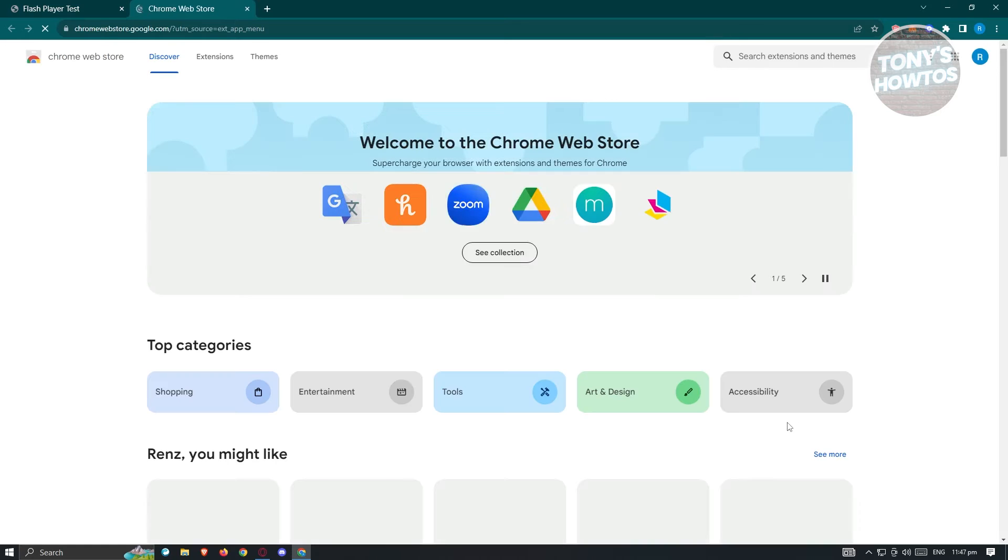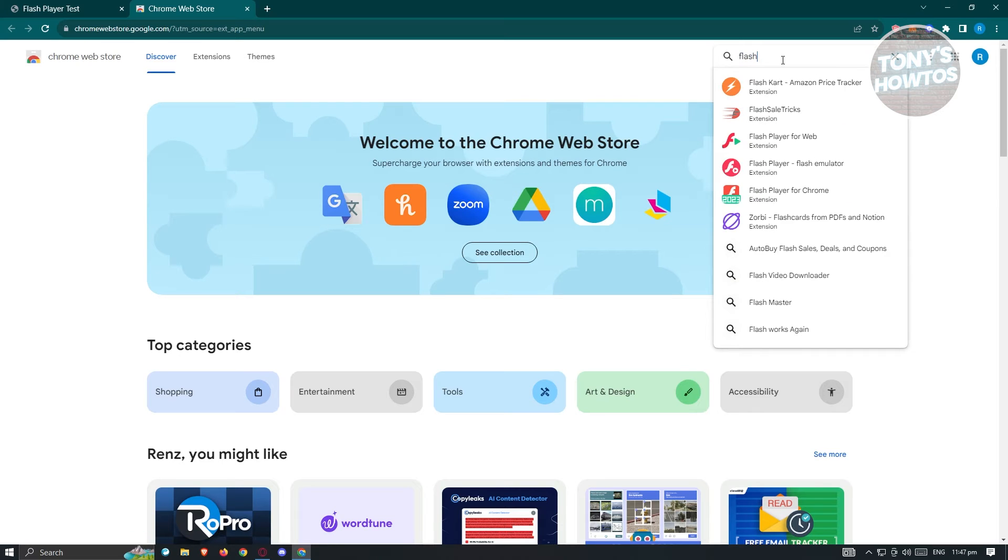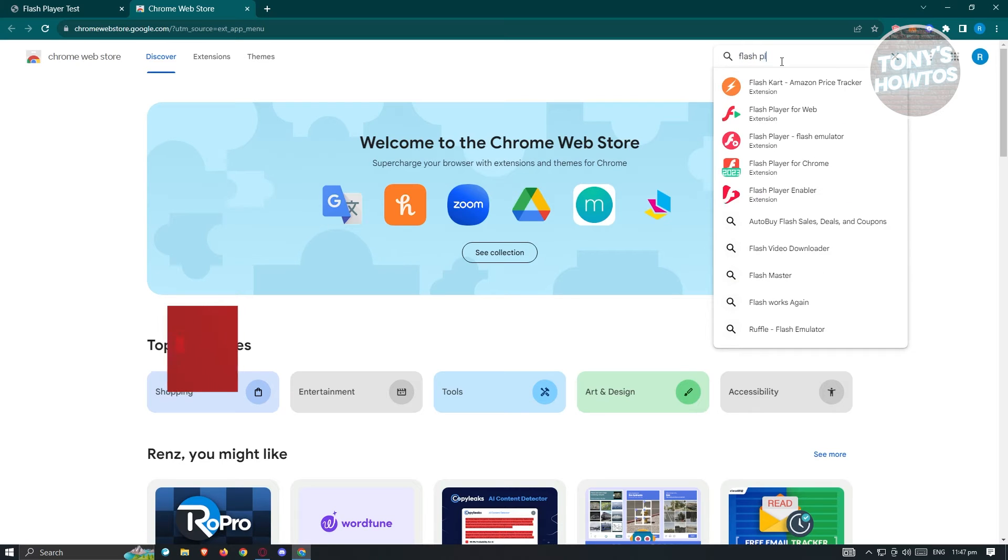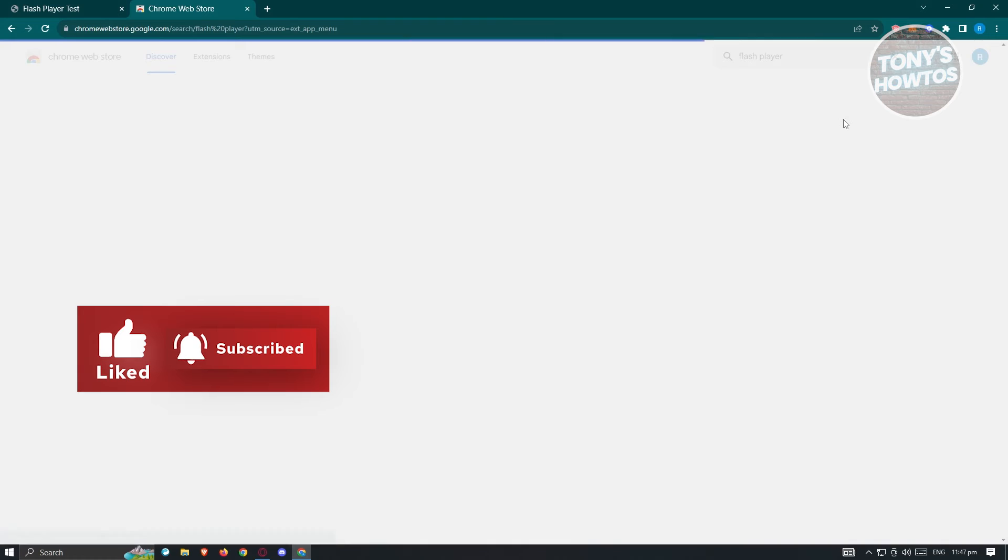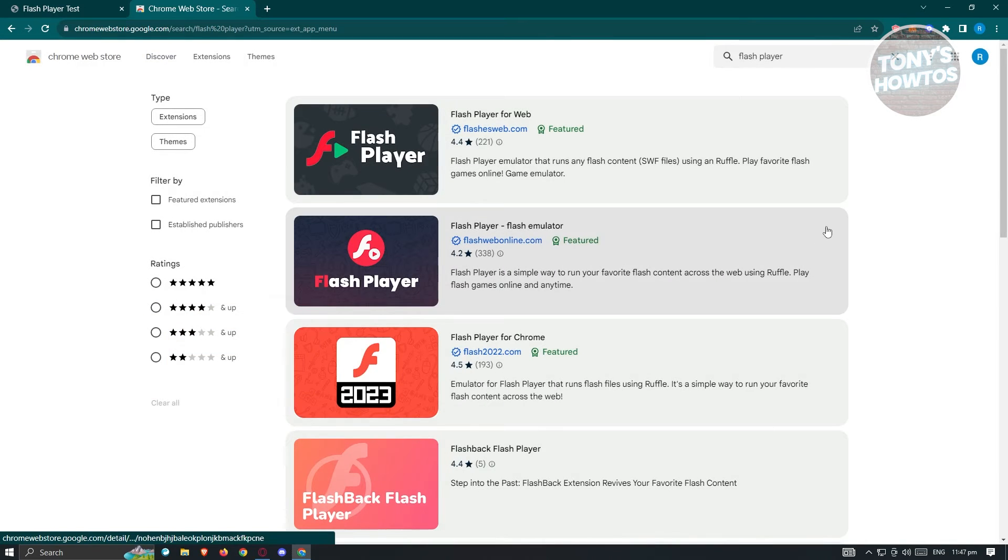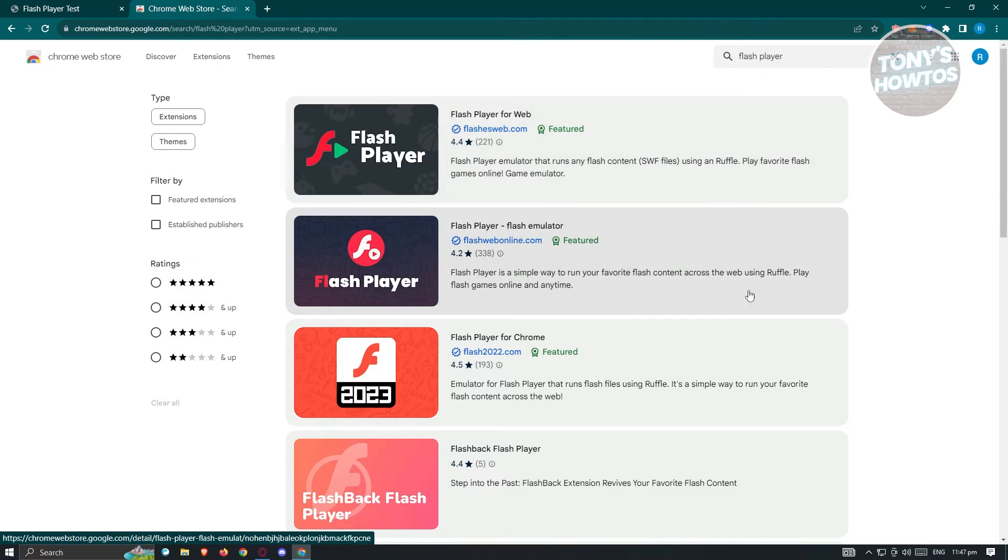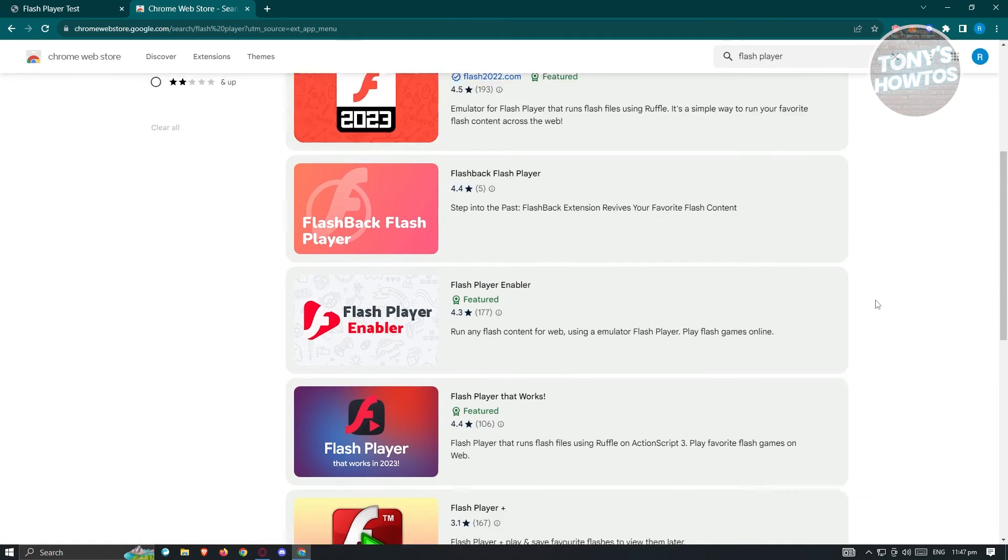Now what we need to do next is look for Flash Player. Type in flash player and press enter. There's going to be a lot of tools or applications we could use, but I would suggest you use something that is quite popular.